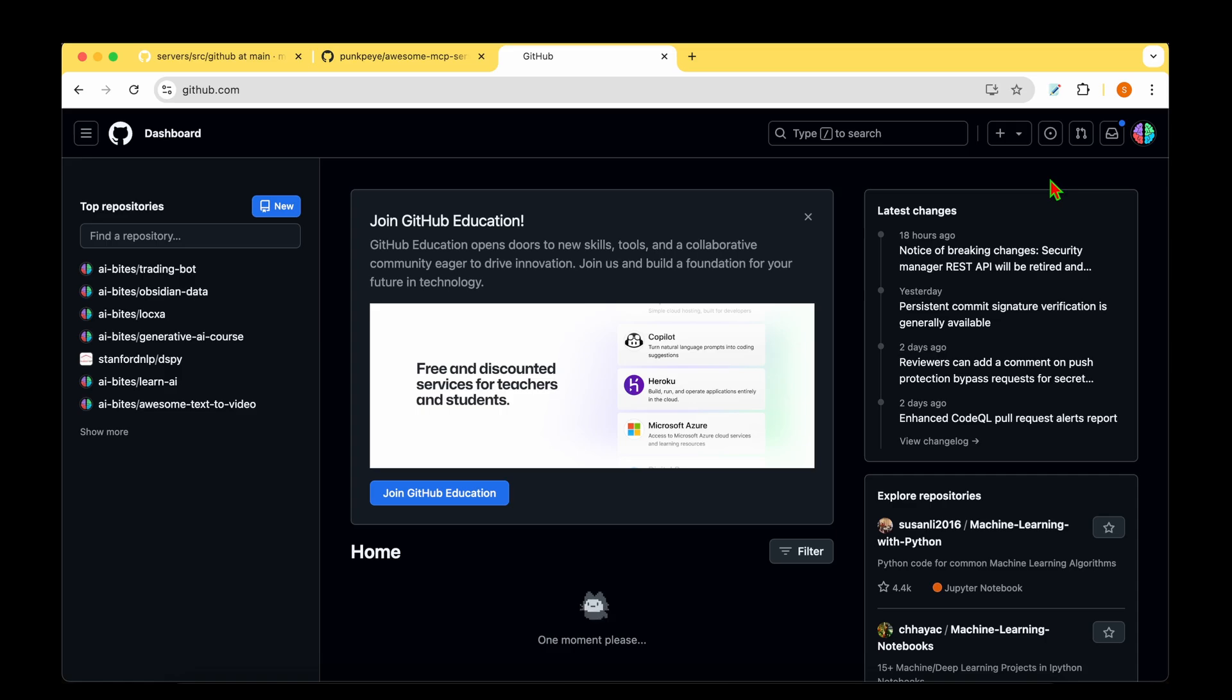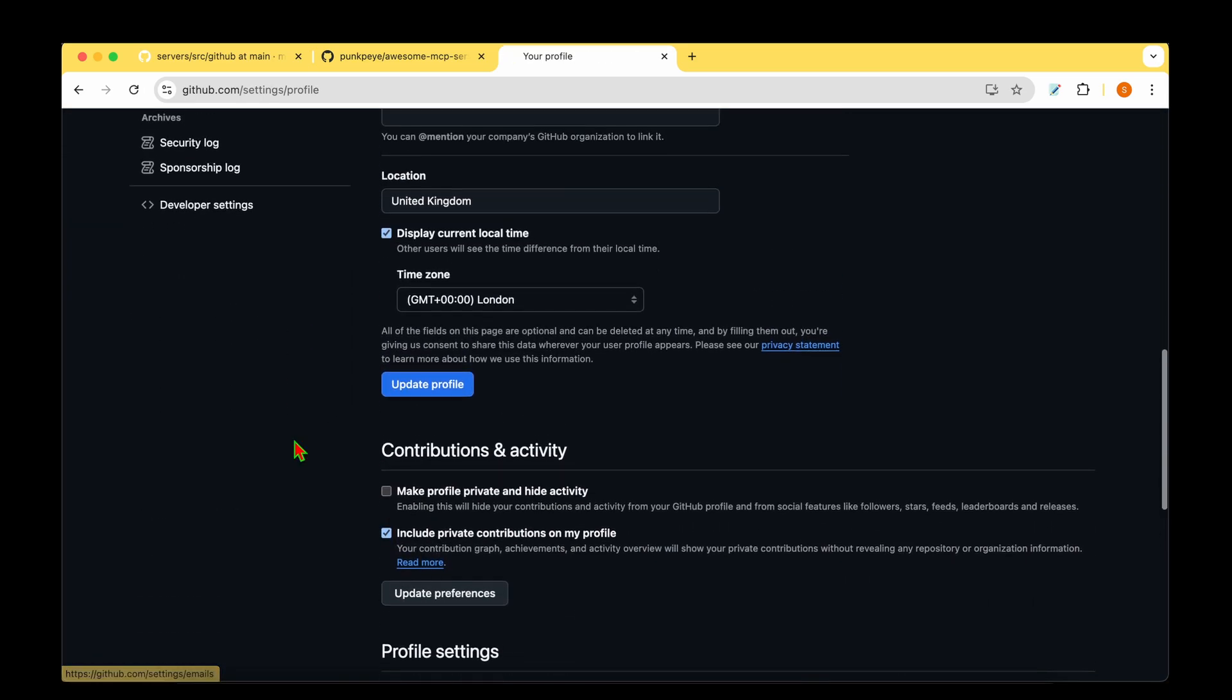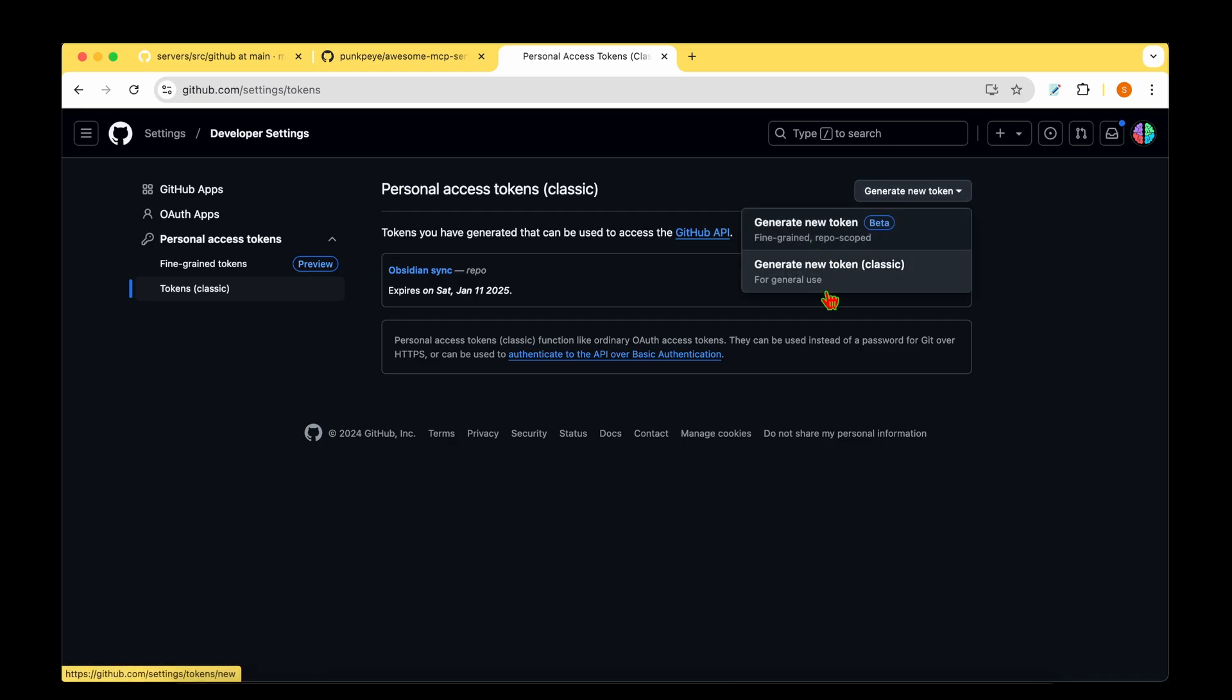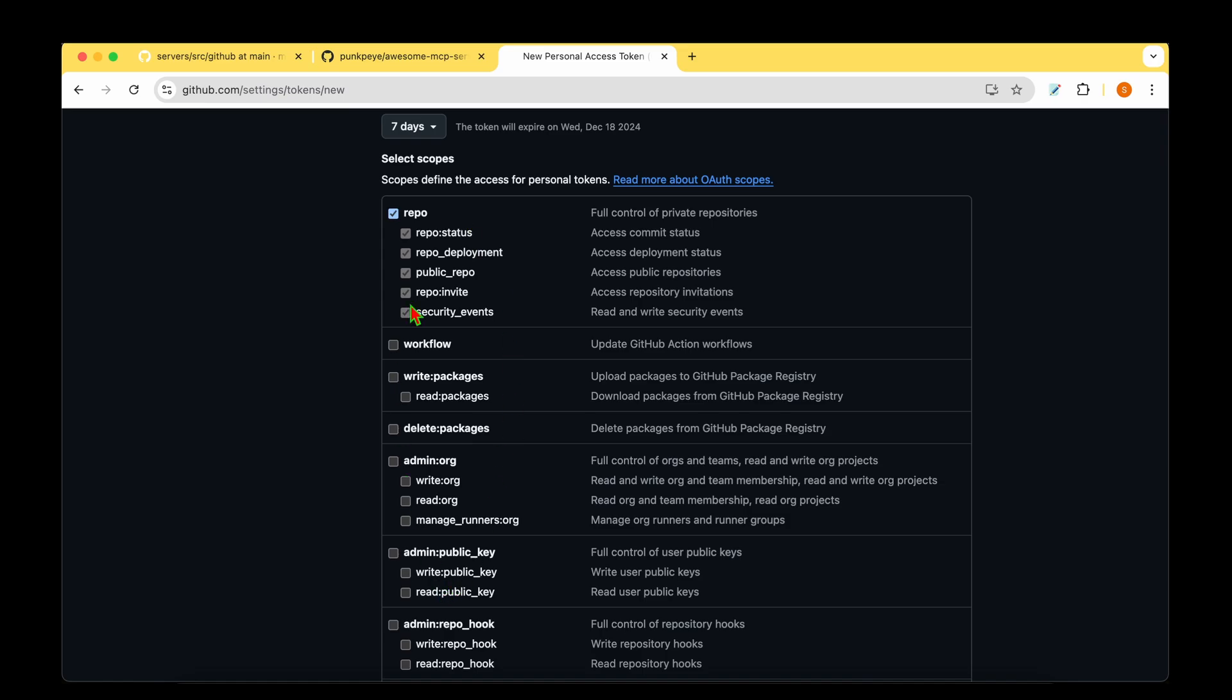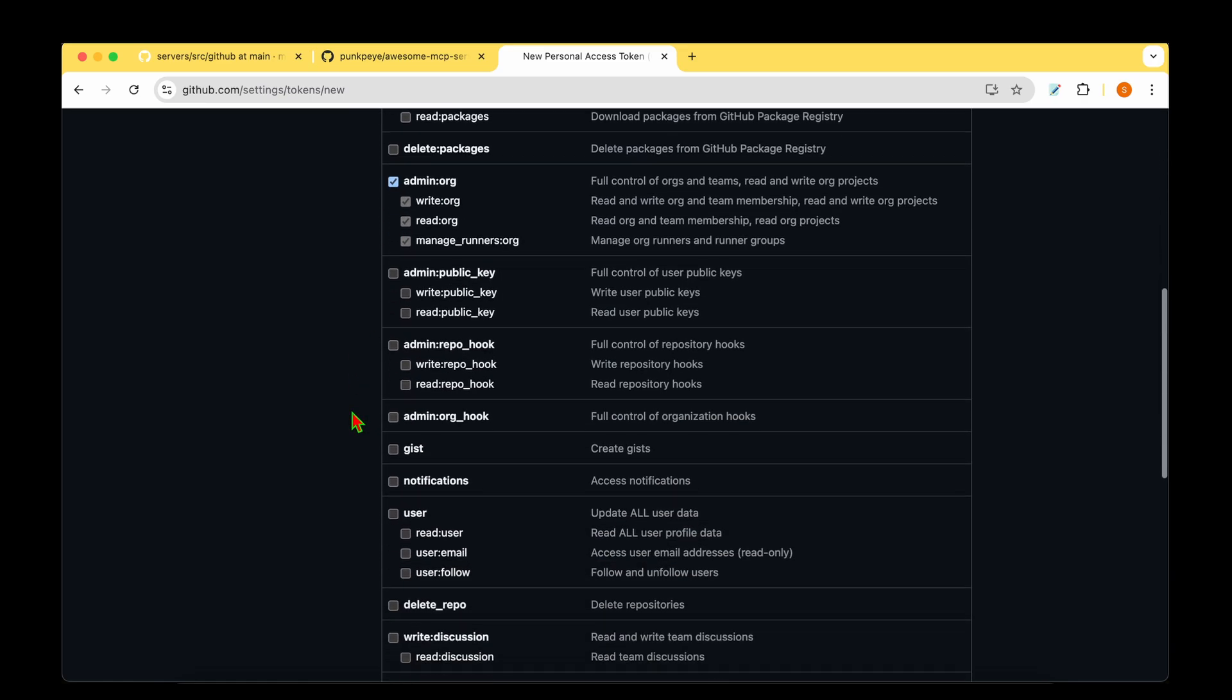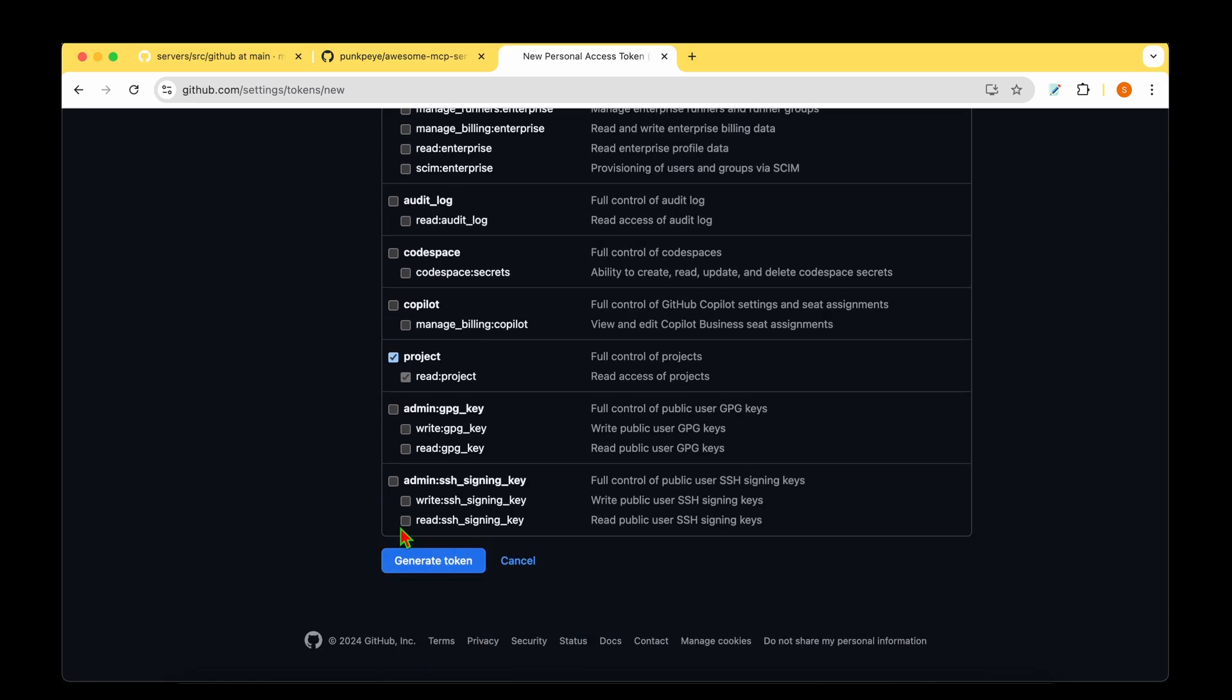To create a personal access token, we need to go to github.com and on the top right, we need to go to settings. Under settings, if we scroll down, there's something called developer settings. We can go there and under personal access token, we can create a classic token. Generate new token, generate new token classic. We can give a name, for example, AI bytes. I'm going to select an expiry date. We can say that we need access to the repository and we can make it fine-grained and then choose what level of access we want, maybe an admin access and project access. I'm just going to generate a token. I'm going to copy that token and then paste it over there.